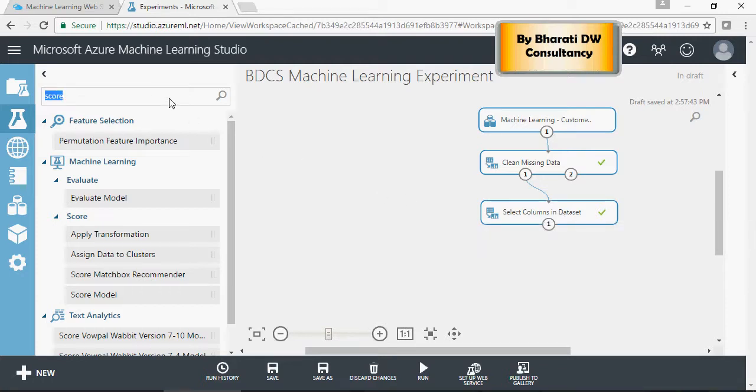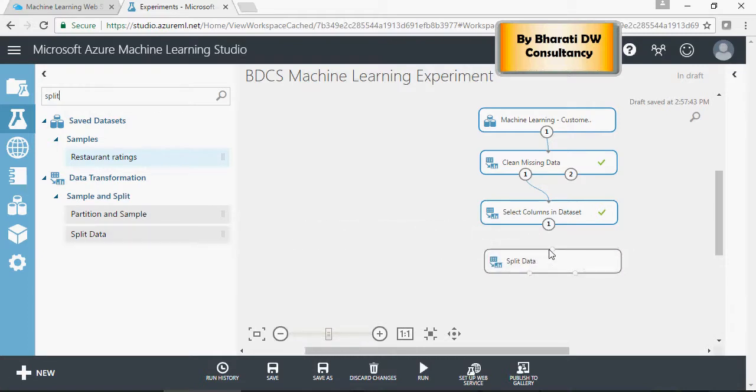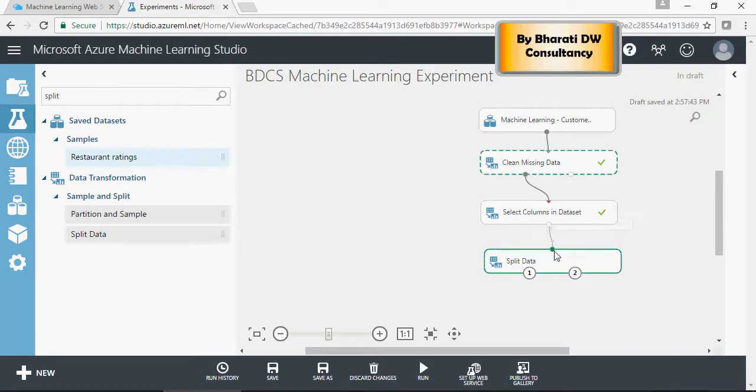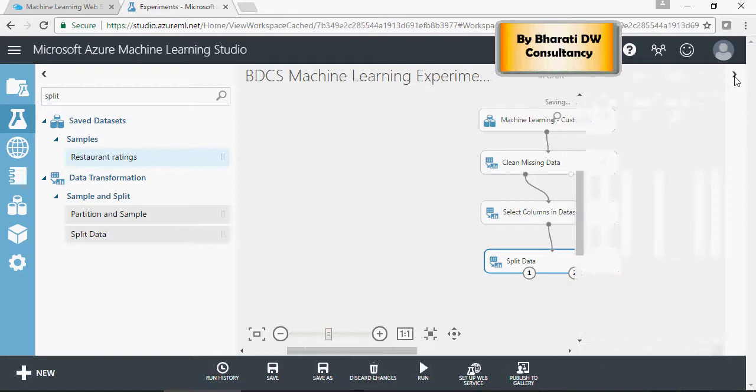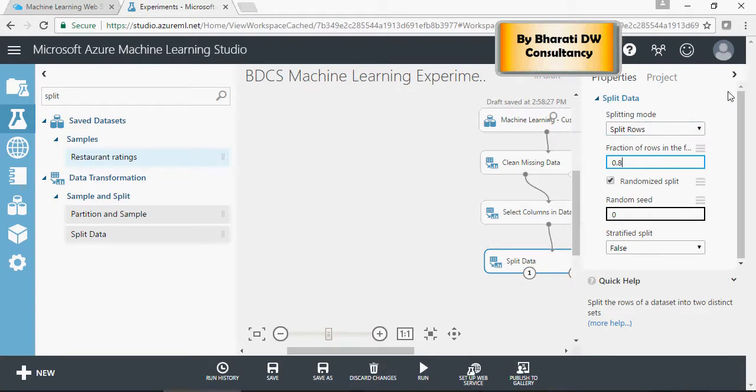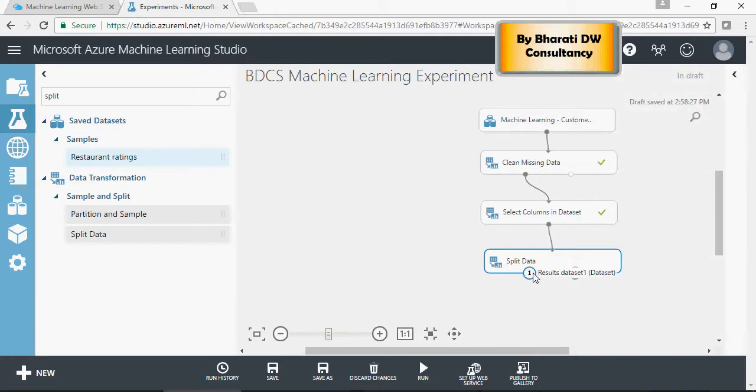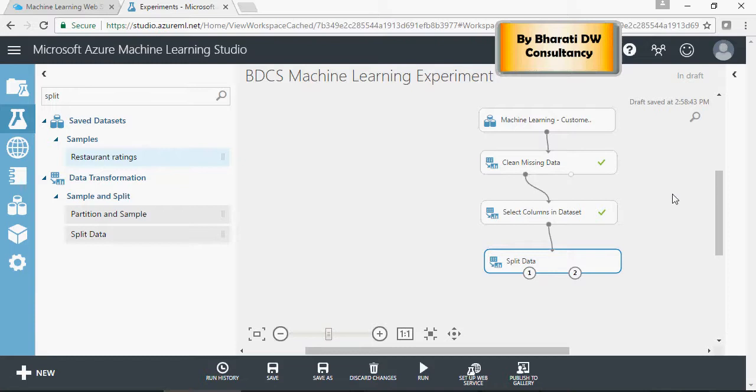It's very intuitive. To split, type 'split'. You'll see split data, and the output of select columns goes into split data. In the properties you can specify a ratio percentage per split. 80% of the data goes to port 1 for training - the more data for training, the better. 20% will be used for testing. If you already have two separate datasets you don't need to do this, but since we have only one dataset I'm doing this split.